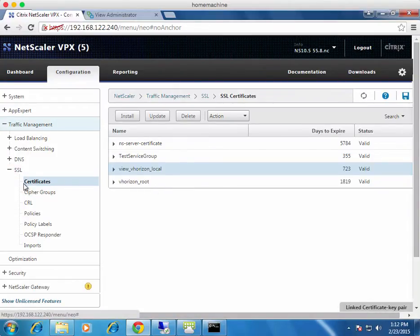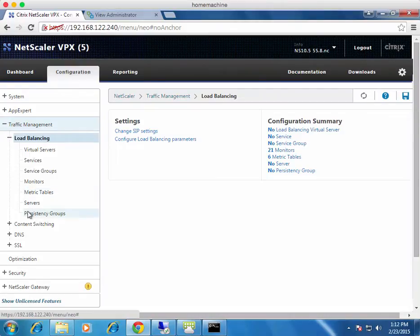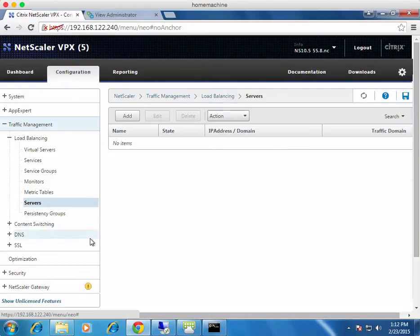SSL is now installed and ready to go. Now we need to add the View servers, create the service groups, and then load balance them with VIPs. Navigate to Traffic Management, expand Load Balancing, and click on the Servers button. This is where you add backend servers to the NetScaler — it tells the NetScaler it's allowed to talk to those backend servers. It doesn't define traffic types, just registers them for use in your configuration.